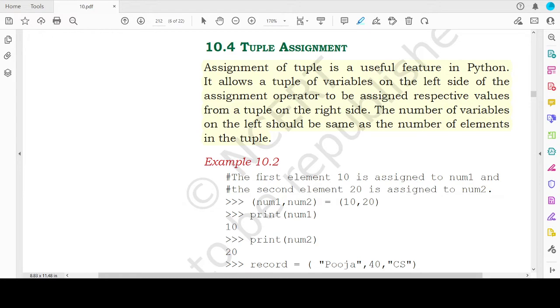Hello students, welcome back to my channel. In this video, we will study two topics from tuples. First is tuple assignment and second is nested tuples.